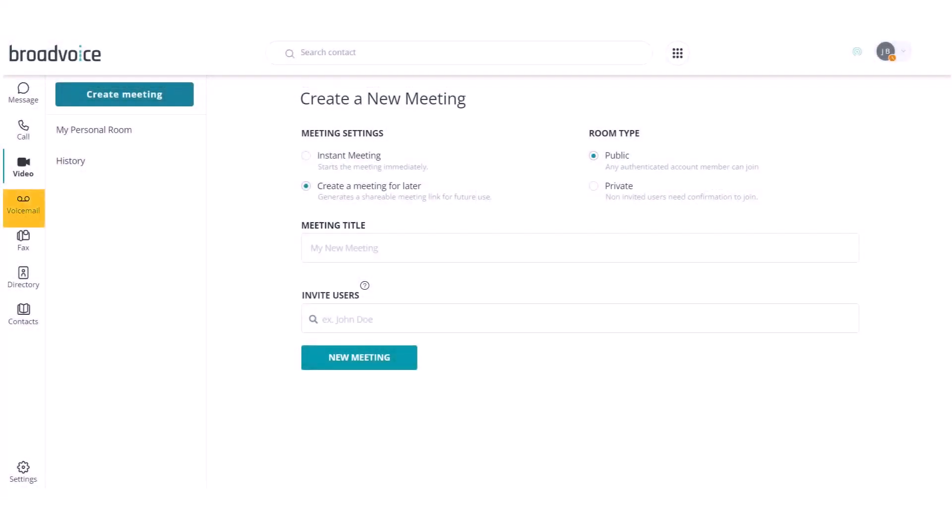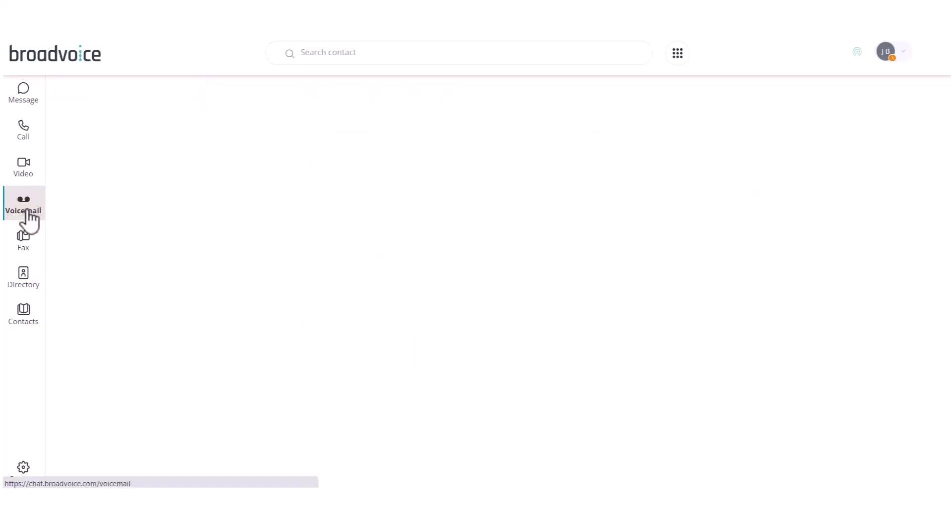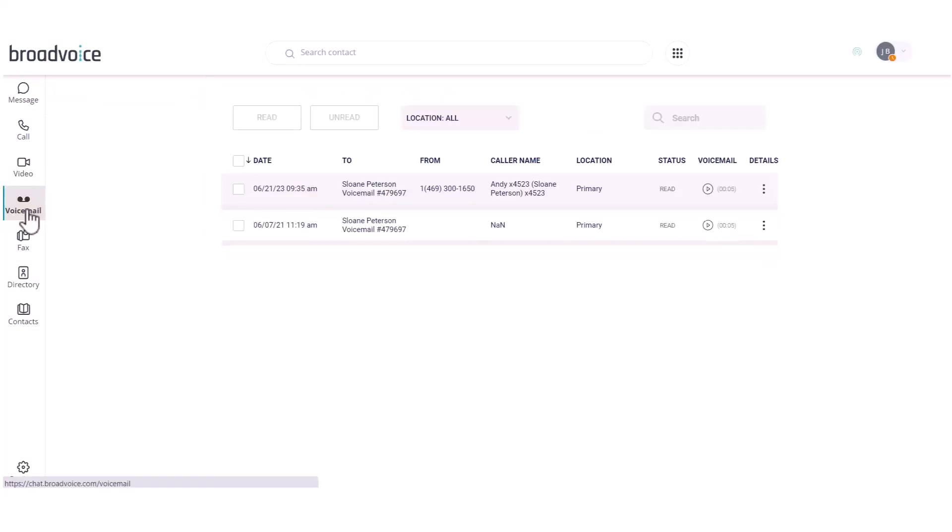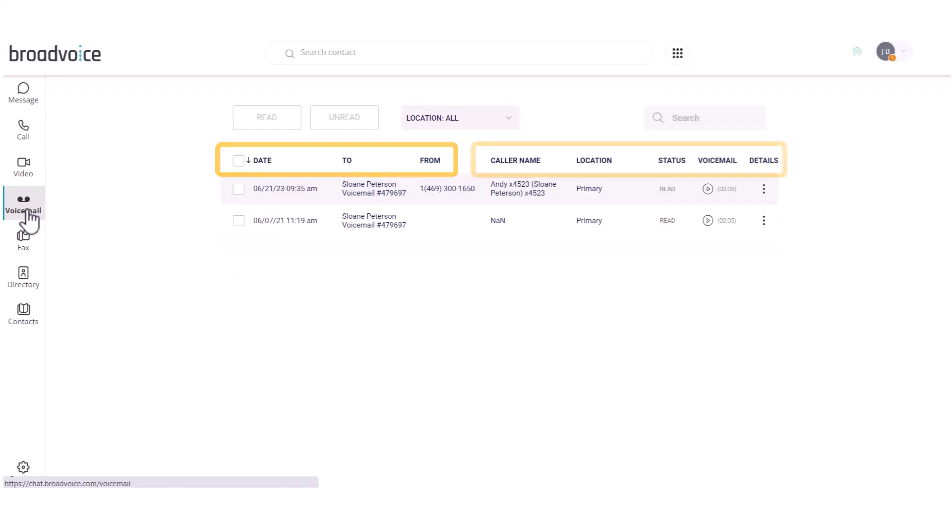Back in the communicator, our next tab is Voicemail. Here, you can see all of your voicemails and sort them by date, to and from. You can also view the caller name, location, the status of the message, and length of voicemail. Click on the play icon to listen to your message.